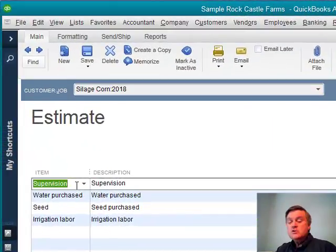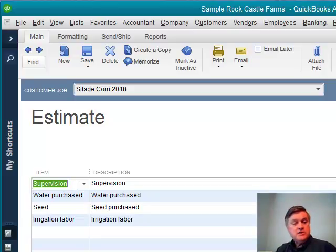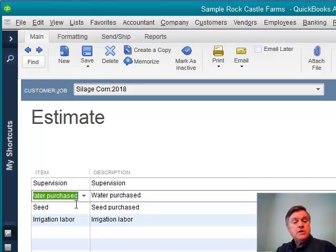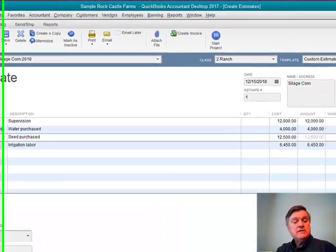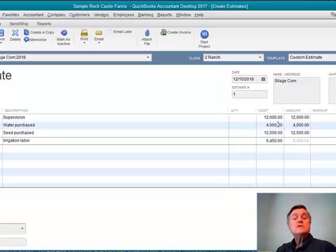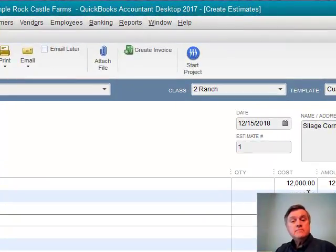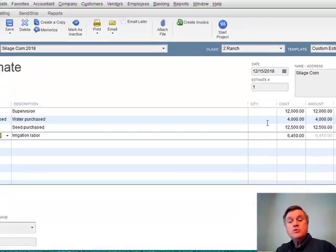Here's why we have to have items instead of accounts. If you're not familiar with that, you want to go back and watch that other video on setting up crops as projects. Each of these is an item, and I have a cost amount — what I think it's going to cost over the course of the growing year in order to produce this crop.